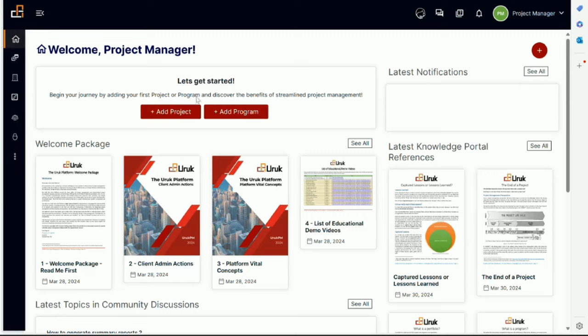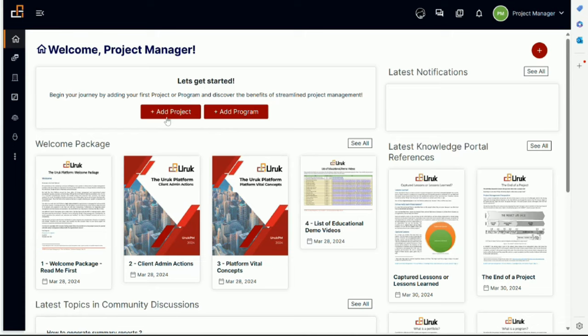You can start on top. As a new user, obviously you don't have any project or program. From here you can add a project or add a program. I'm not going to go through clicking all the buttons, just basically going to explain what exists here.